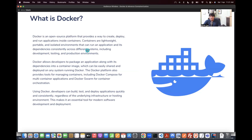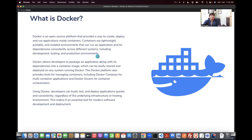Containers are lightweight, portable, and isolated environments that can run an application and its dependencies consistently across different systems — including development, testing, and production. If you have multiple stages, it helps you achieve a very consistent code base among all those areas.